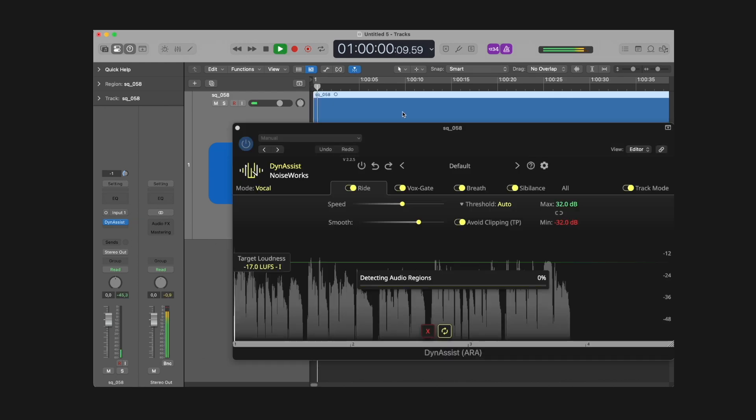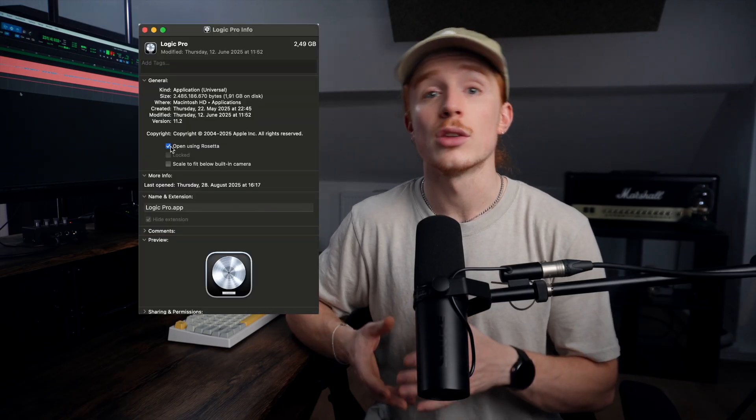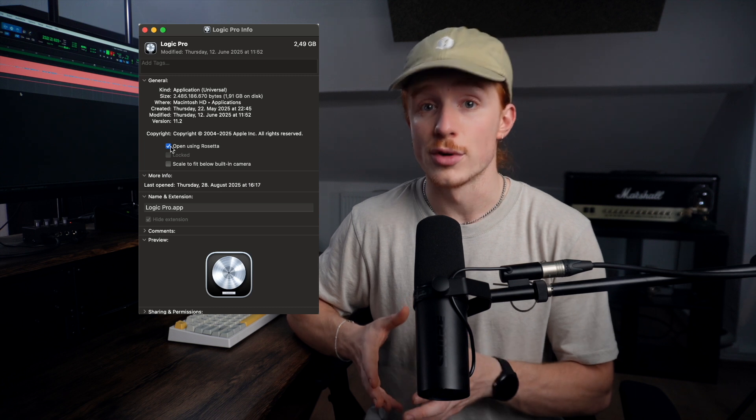Just a quick tip, if you are on an Apple Silicon Mac, make sure you open Logic in Rosetta mode first. Otherwise, ARA won't be available.